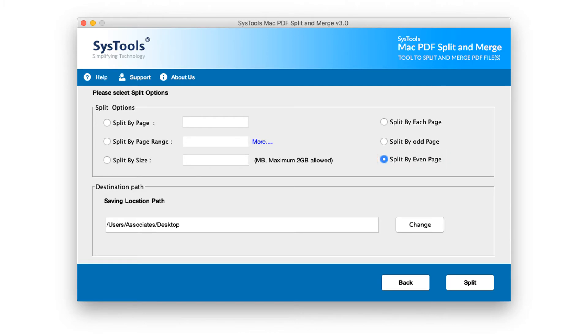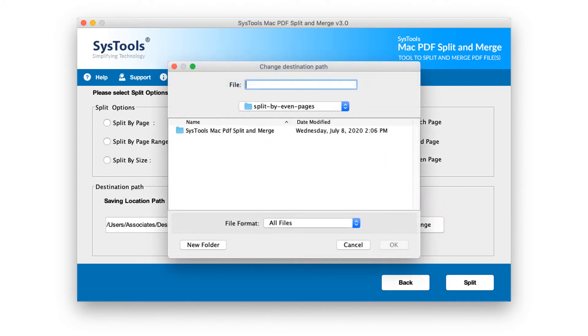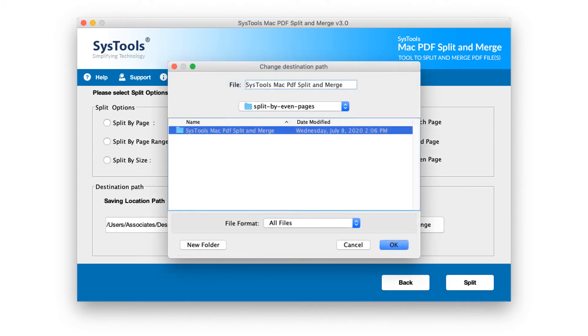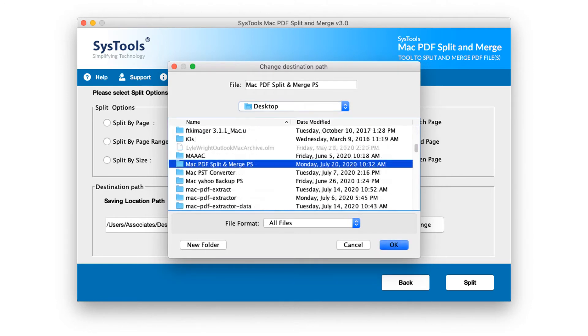As you can see, by default the output files will be saved on desktop. If you wish to change destination location, you can do so by simply hitting the change button to choose a desired location. Make sure that you choose a location which is having enough space. After choosing an option, click OK.